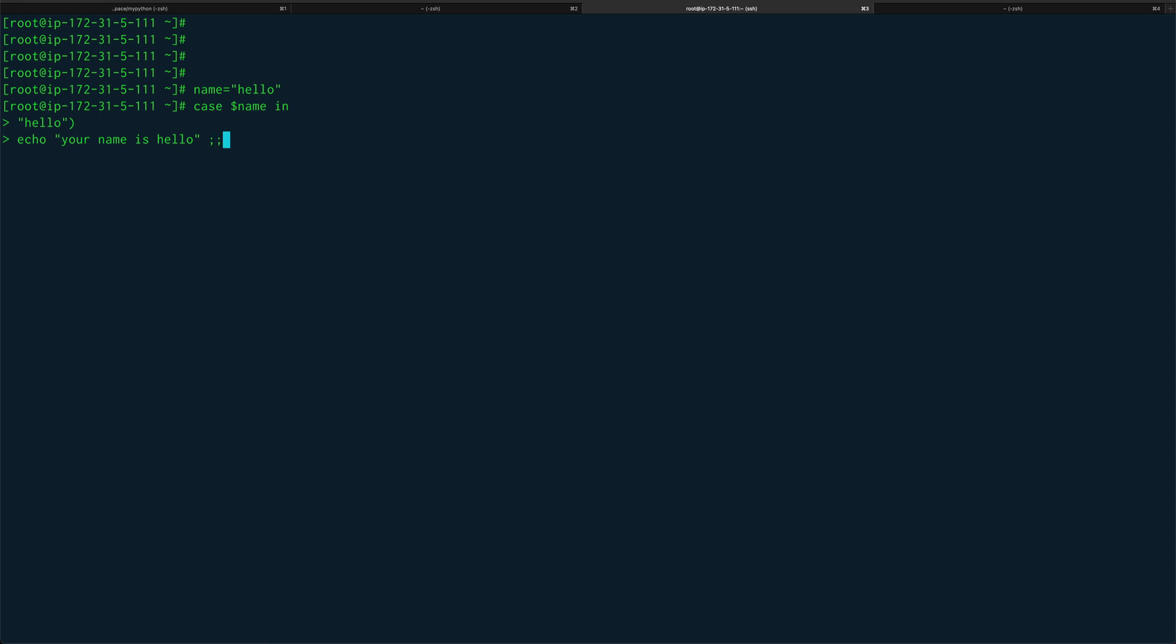You put two semicolons which marks the end of the statement. The next comparison I want to make is with nothing. This is not a very good example but the script we write will make more sense. You can echo your name is nothing.